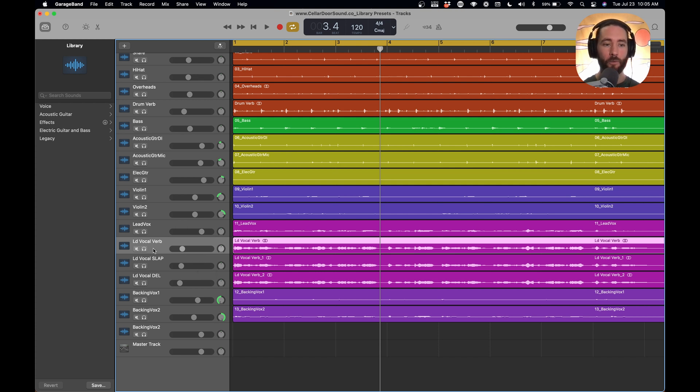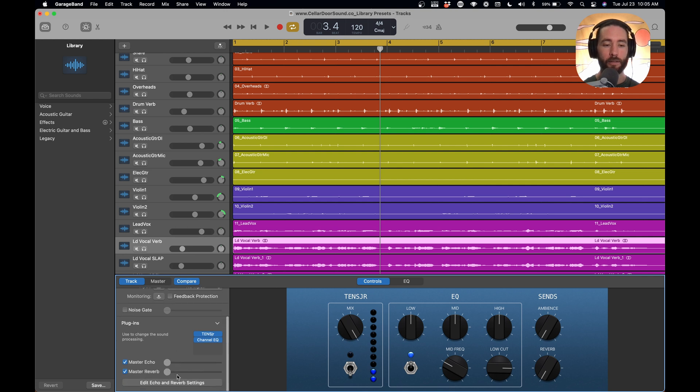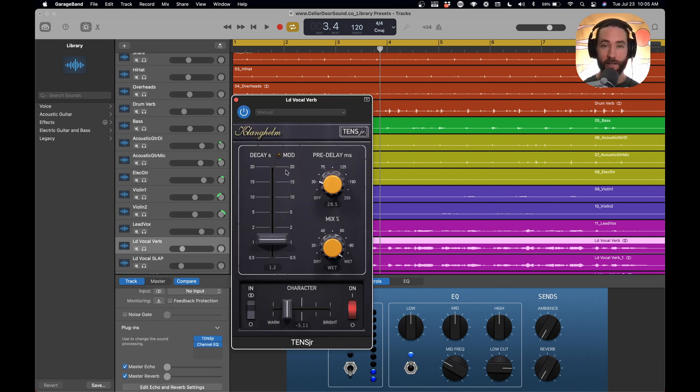So we're going to click our reverb. We're going to open up our smart controls here and look at our plugins. We have this Tens Junior. It's a very, very good reverb, completely free reverb.